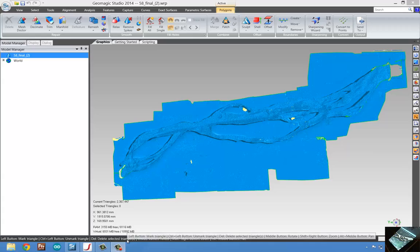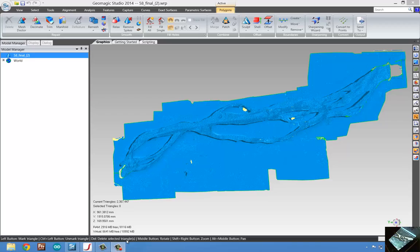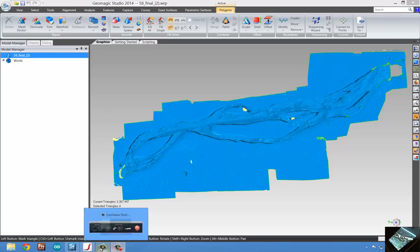Hello, this is Paul with GoMeasure3D. Today we're going to take a look at how we scan a riverbed, and how we can take that data, convert it into our scan mesh, and then translate that into a specific coordinate system.